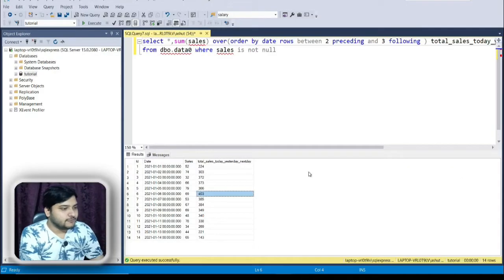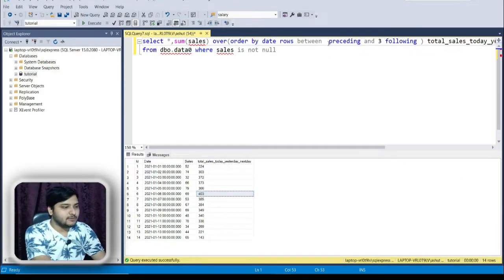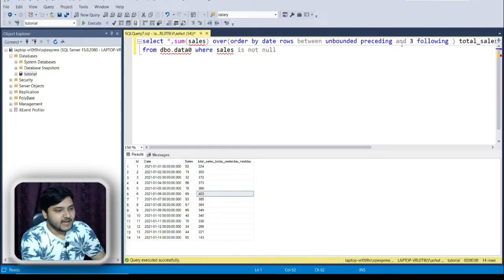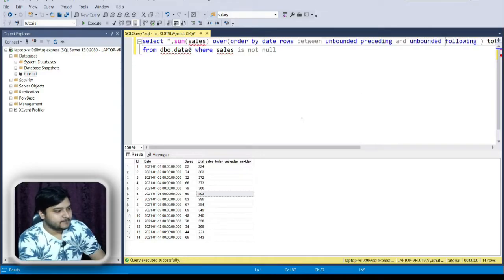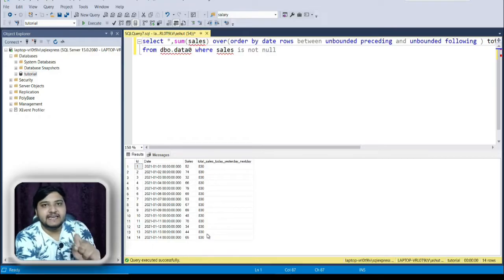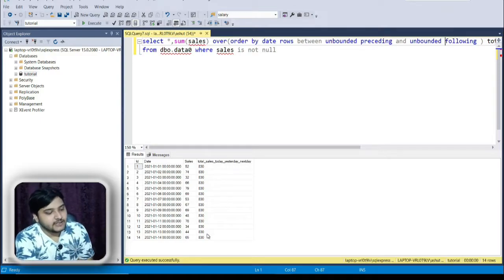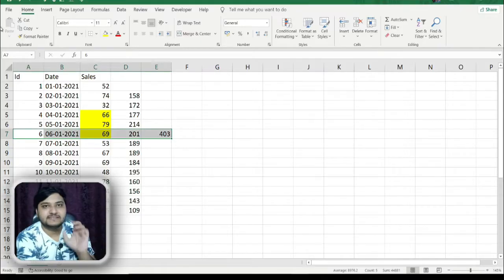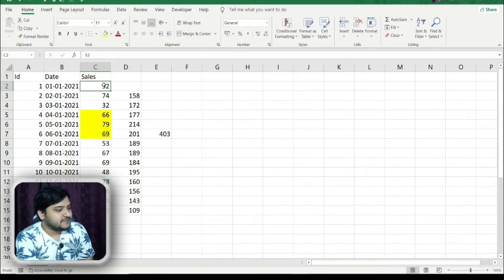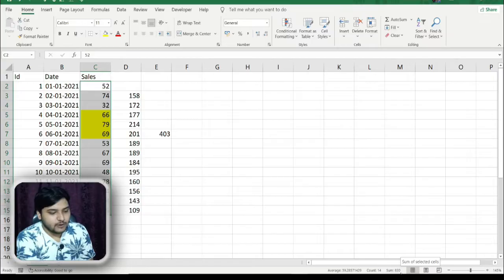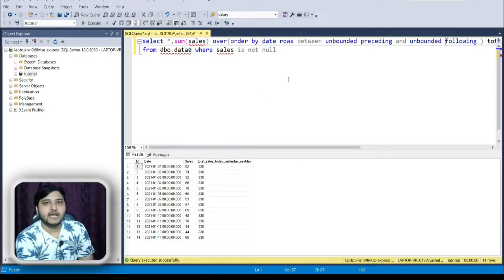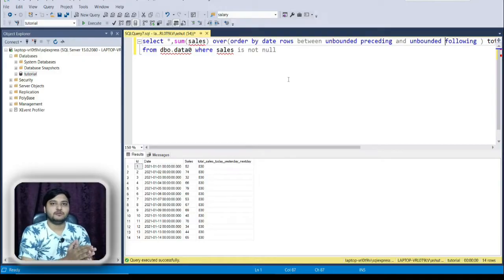Instead of 2, I'll mention UNBOUNDED PRECEDING and UNBOUNDED FOLLOWING, then execute this query. You can see that for each row I've got the exact same number: 830. This 830 is the sum total of all sales across all days. I'll select the full dataset and verify — the sum comes out as 830. This is the use of UNBOUNDED PRECEDING and UNBOUNDED FOLLOWING.